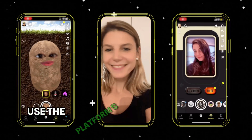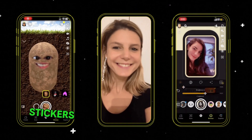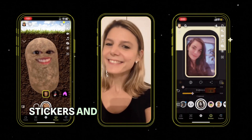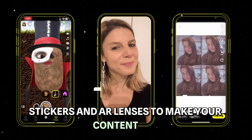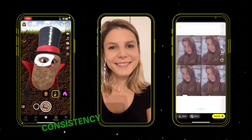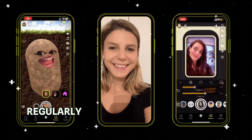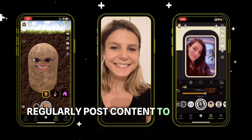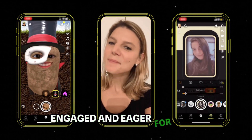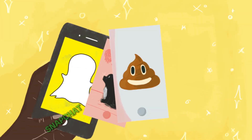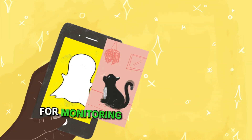Use the platform's creative features like filters, stickers, and AR lenses to make your content pop. Consistency is your secret sauce — regularly post content to keep your audience engaged and eager for more.